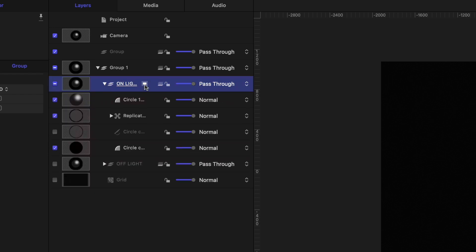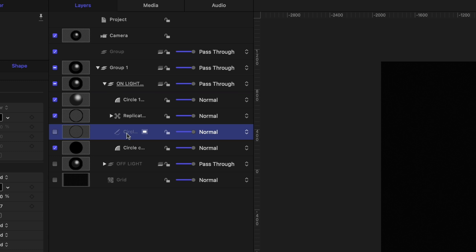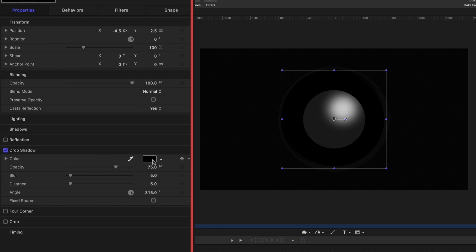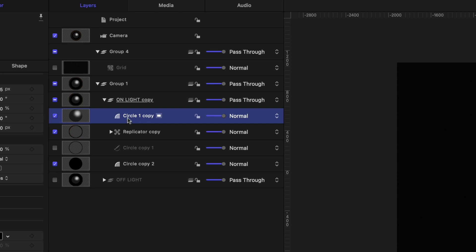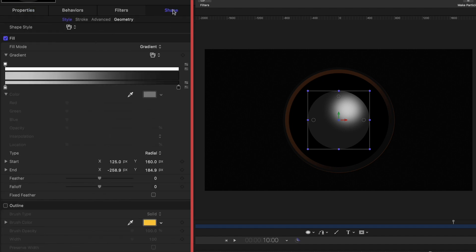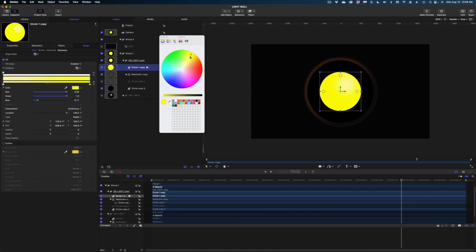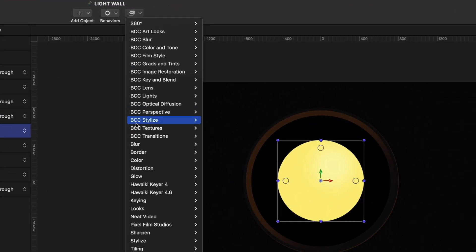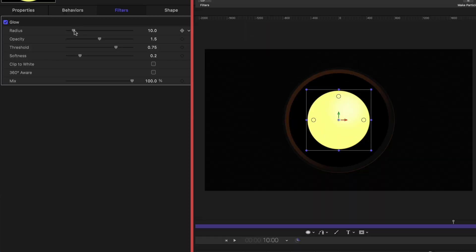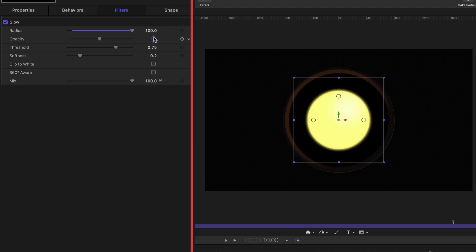We're going to use this duplicated group as the basis for our light when it's turned on, so I'll rename it "on light." I'll turn off the off light in my project pane to focus on the on light and expand the group. I'll leave the black circle as is and draw attention to the circle copy — the replicated one. I'll select it, head to Properties, and change the drop shadow color to kind of a brown. Then on the bulb, I'll head to Shape and change the lighter gray to a pale yellow and the darker gray to a darker yellow. To make it glow, I'll go to Filters > Glow and select the Glow filter. I'll pump the radius up to 100, opacity up to 3, threshold down to 0, and softness up to 0.7. Back on Shape under Style, I'll also crank up the feather a little bit.